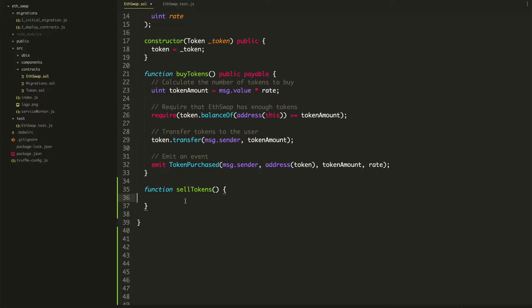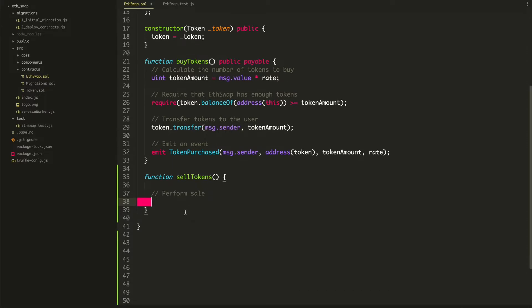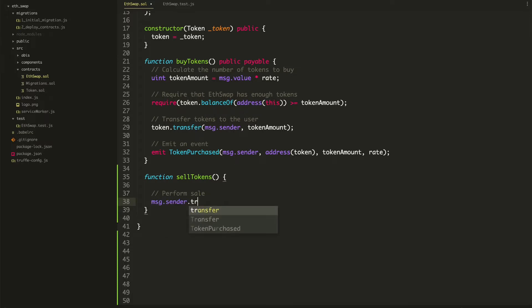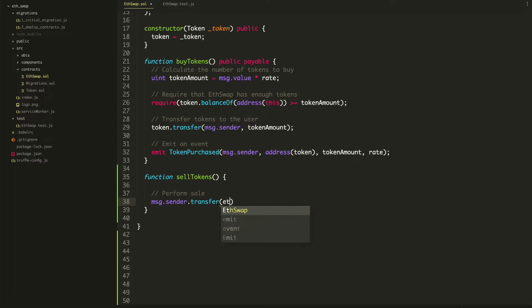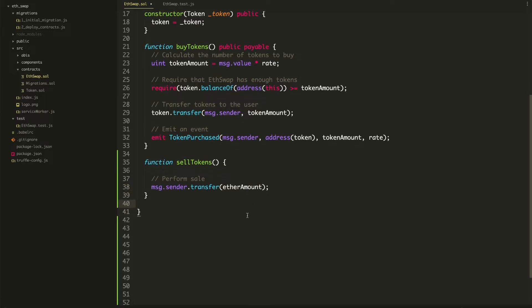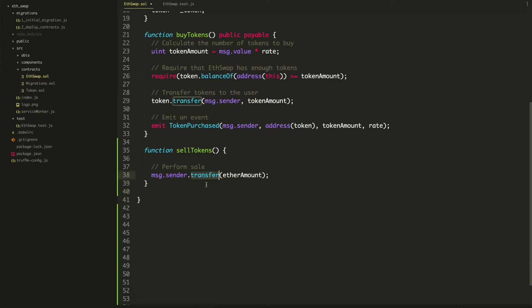We also want to give the investor ether. So we need to write some code that performs a sale. First, we can give the user ether — we say msg.sender, transfer, and then some sort of ether amount. We haven't defined this yet, but that's the core code we're going to write in order to give the user Ethereum.